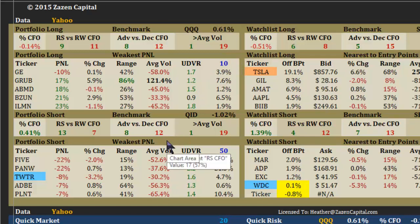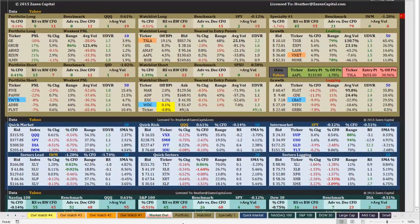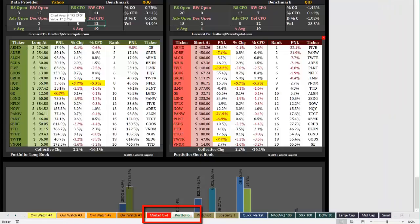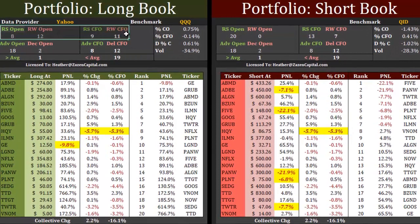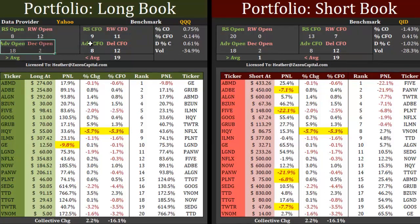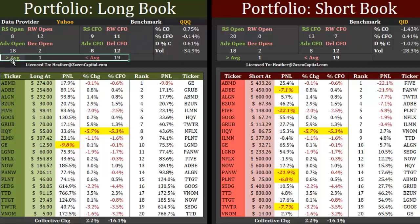Everything is set up exactly the same for the short book. Where do you find all the information for the portfolio? It's to the right of the MarketOwl tab and it's labeled portfolio. Just click on it and it takes you to both your long book and your short book. You can quickly see the relative strength at the open versus the relative strength changes from the open, as well as the advances at the open and the advance/decline number of issues in your portfolio, and above and below average volume.